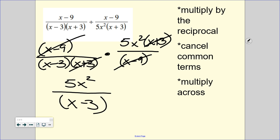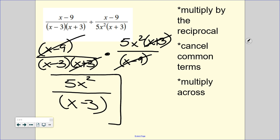So on top we have 5x squared over x minus 3. Remember that x minus 3 is one thing on its own — you cannot cancel an x from the top and the bottom because it has to be that full x minus 3 to cancel. Always double check your final answer to make sure it's in simplest form.